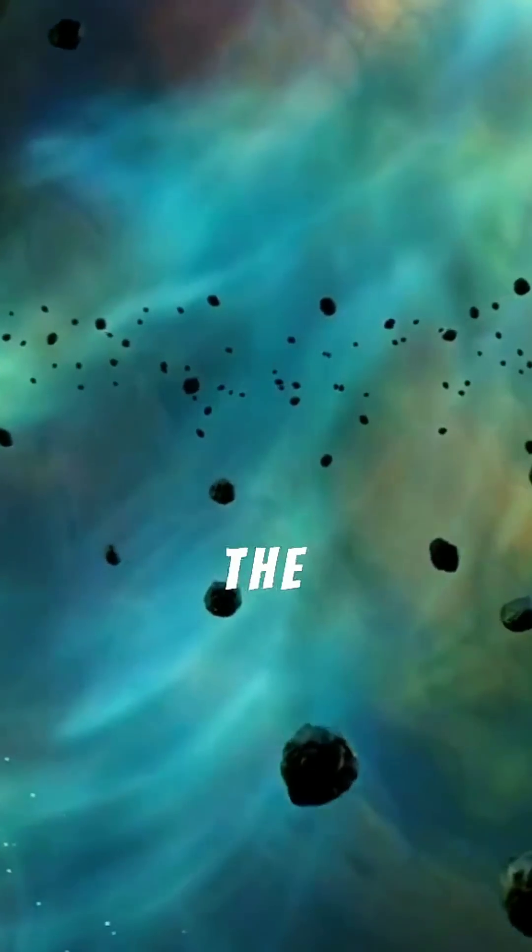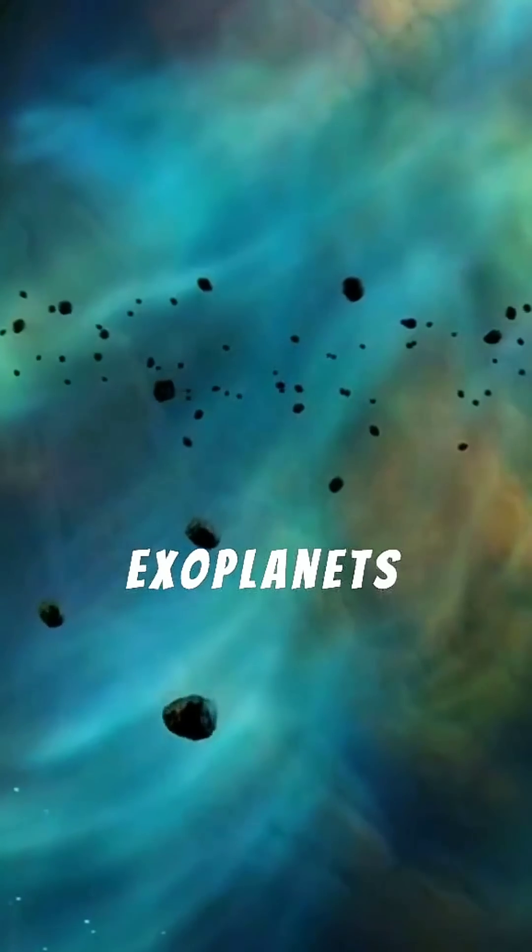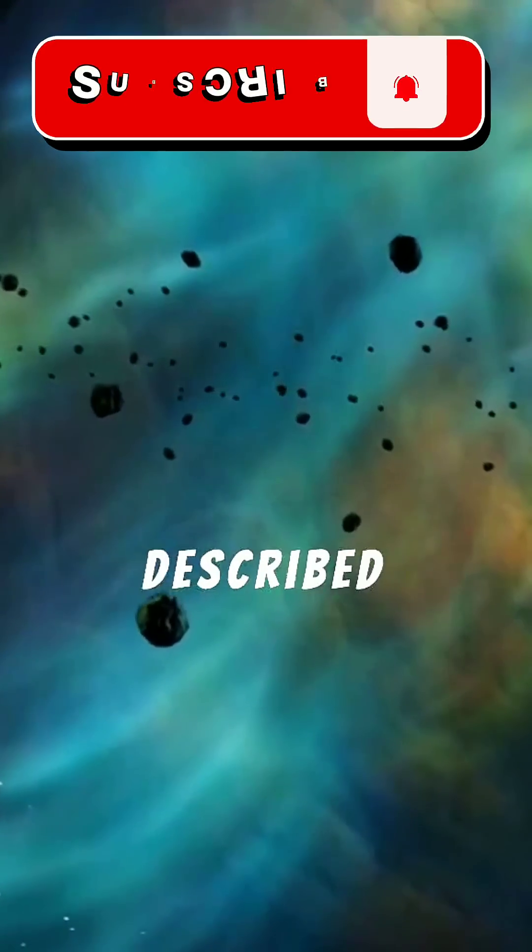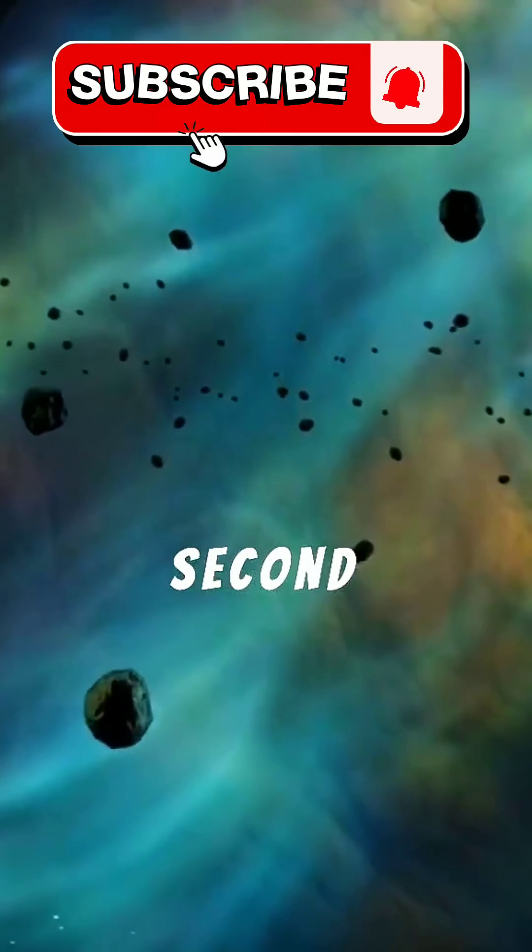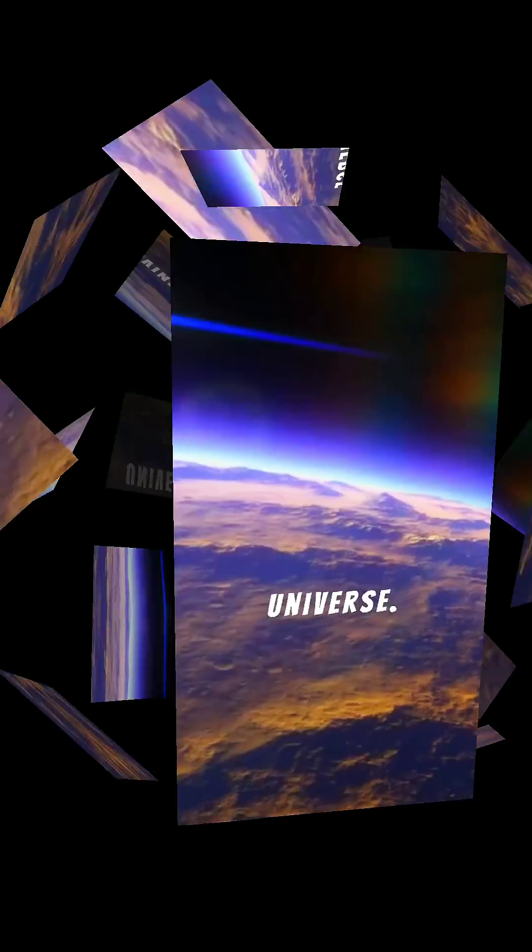Kapteyn B is one of the most fascinating exoplanets ever discovered, often described as possibly the second oldest known planet in the universe.